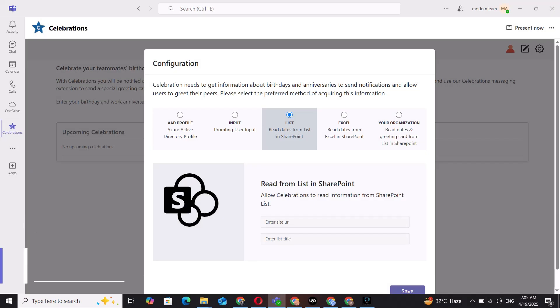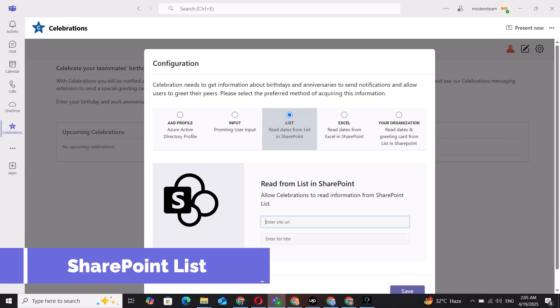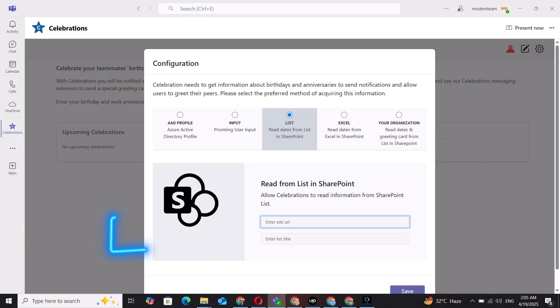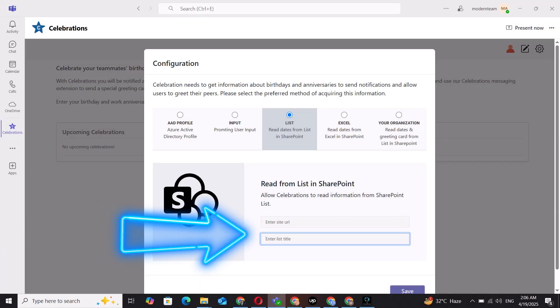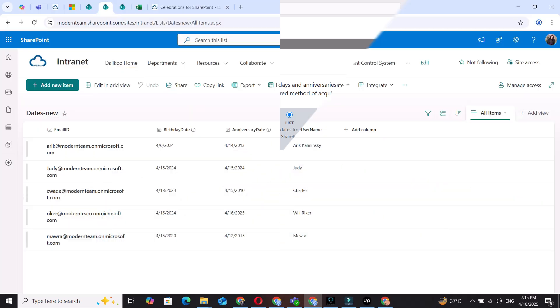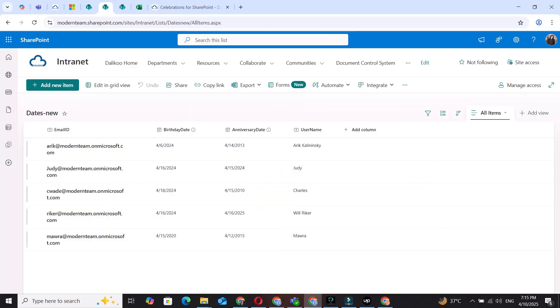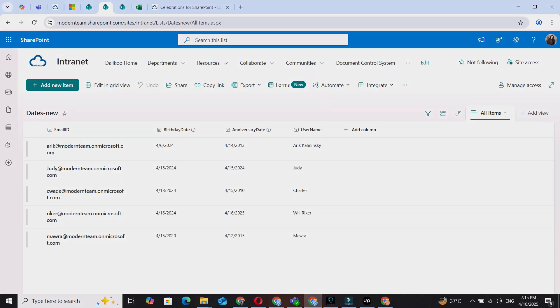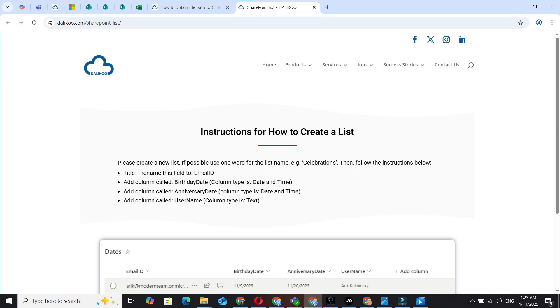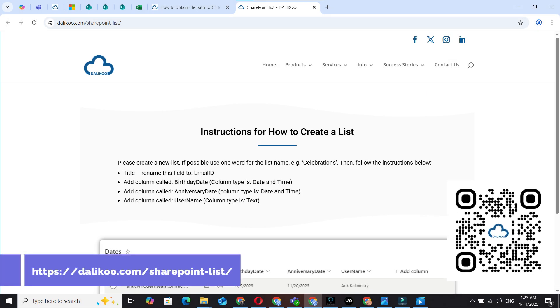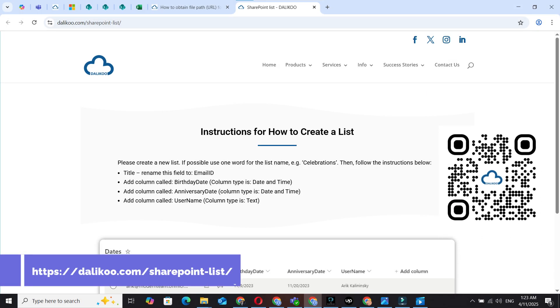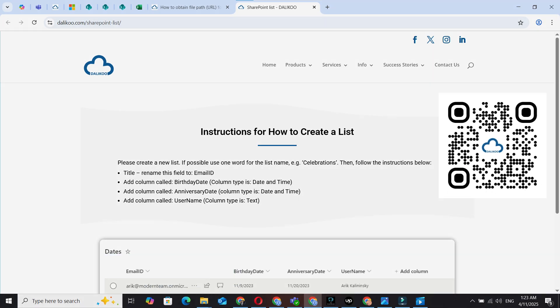To use a SharePoint list, enter the site URL and the list title where employee data is stored. Your list should include columns for employee emails, birthdays, anniversaries, and names. For help creating the list, follow the link or scan the QR code.